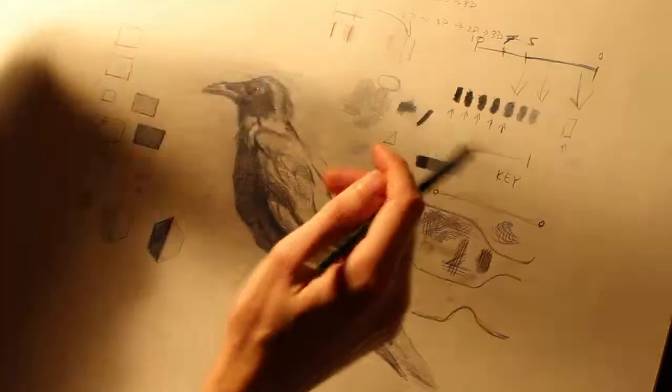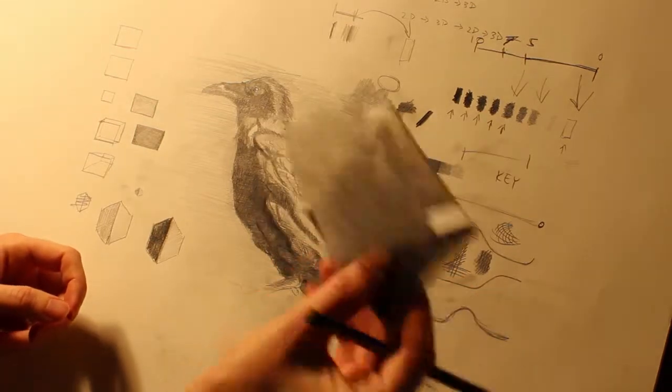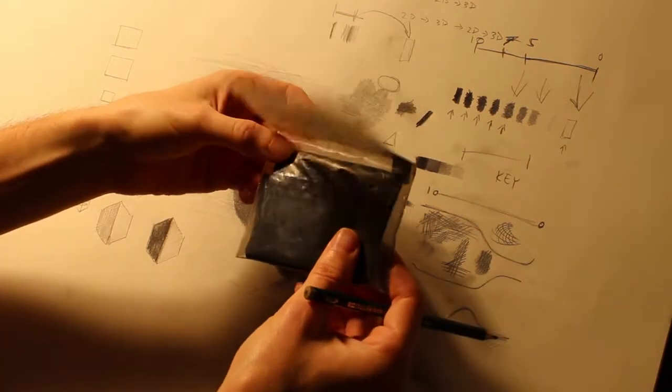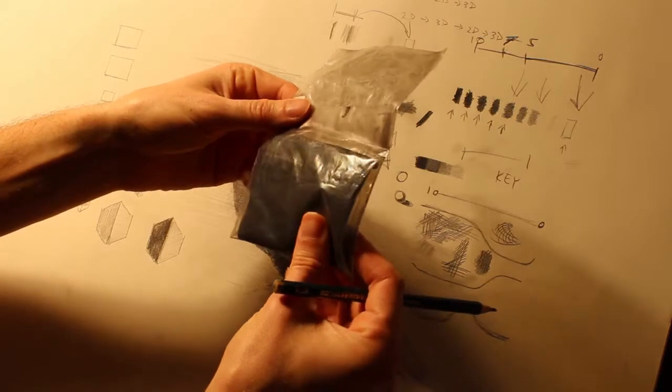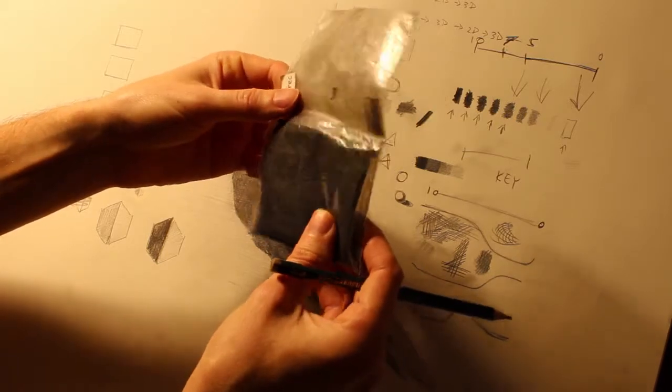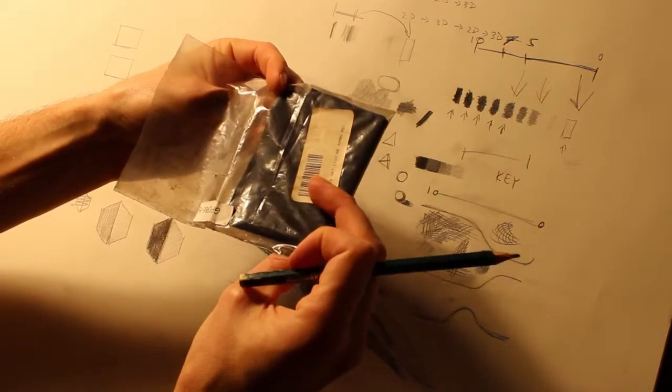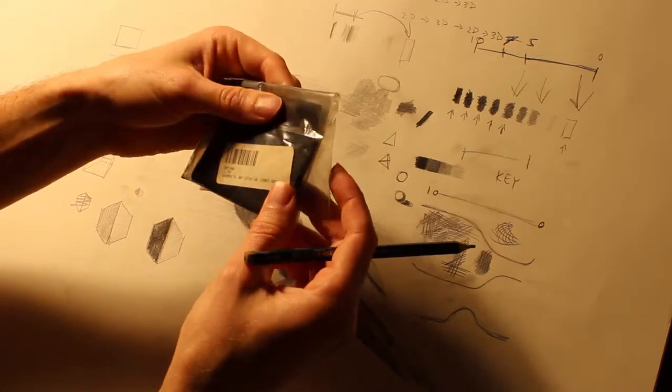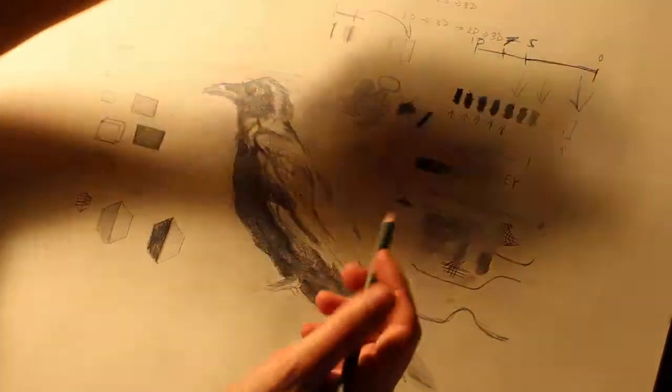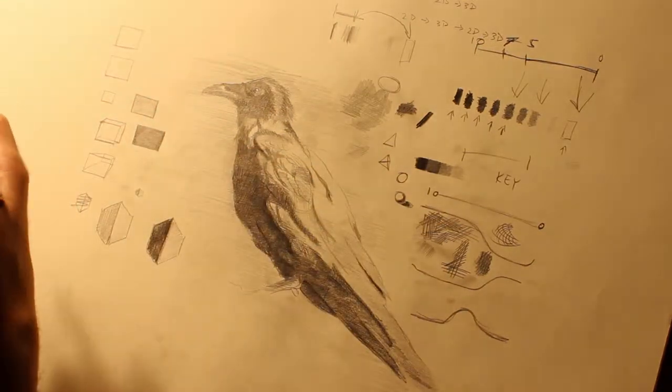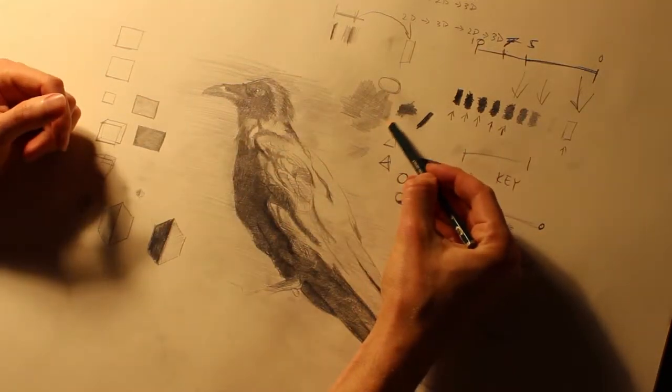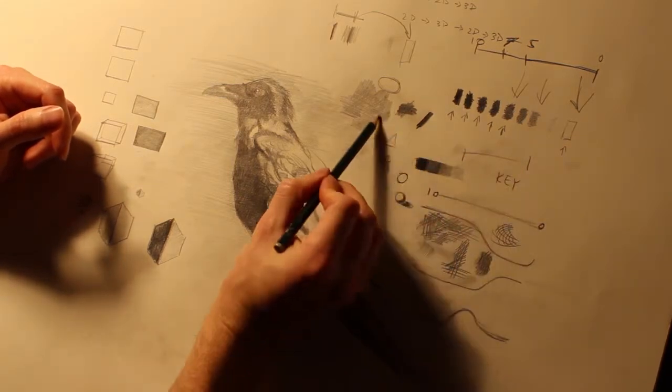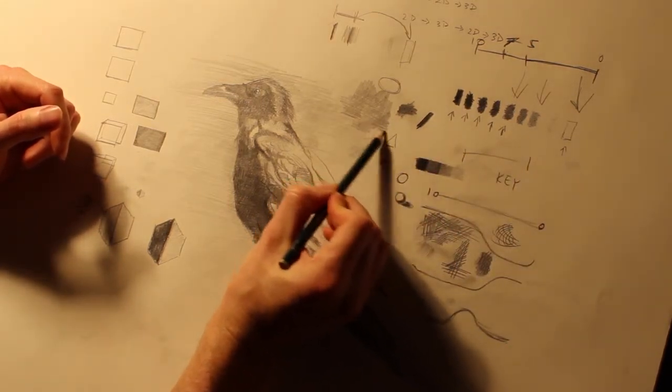This is a chamois cloth right here, which is just a cloth you can get at any auto parts store or whatever. They usually run a couple of bucks for a big cloth. Don't get it in an art store, it would be too expensive. But they're really absorbent and nice things to have.